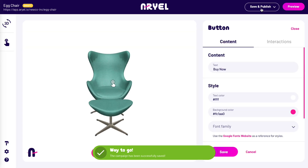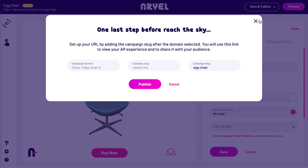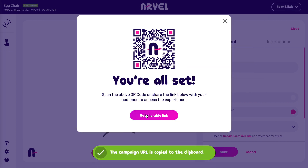Finally, it's time to post your campaign online. Set up your URL and share your campaign with your audience — they only need to open the link on their browsers and enjoy.